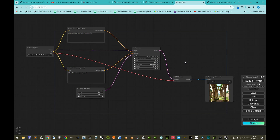Welcome! This tutorial builds upon the previous tutorial on how to install the ComfyUI interface for Stable Diffusion. The scope of this tutorial will be how to use ControlNet and dynamic prompts in ComfyUI.